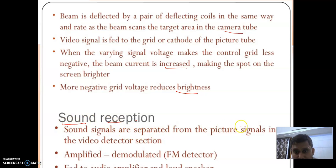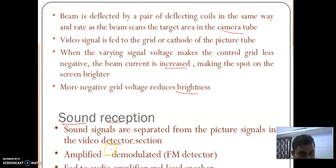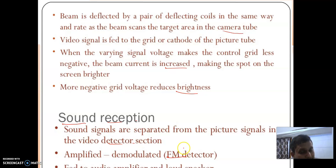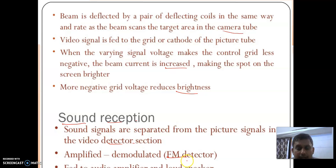The sound signal is separated from the picture signal in the video detector. As we saw, the video detector separates three signals: audio signal, video signal, and synchronizing pulse. The separated audio signal is amplified and then demodulated by the FM demodulator. In the FM demodulator we separate the message signal from the carrier signal, and then the message signal is given to the audio amplifier and then to the loudspeaker, which converts the electrical signal into audio signal.